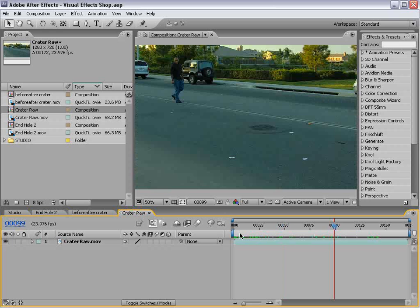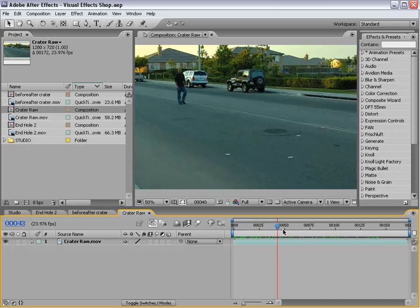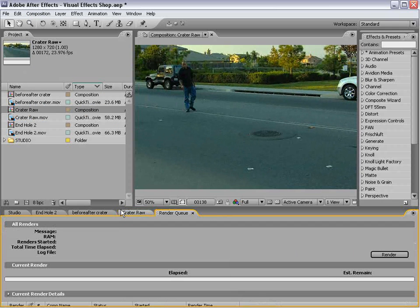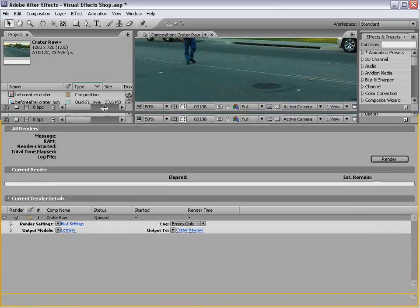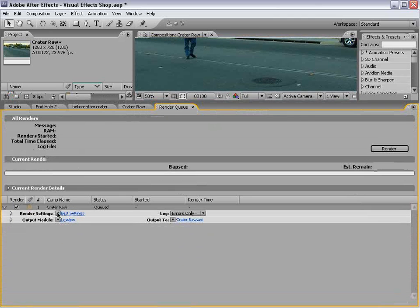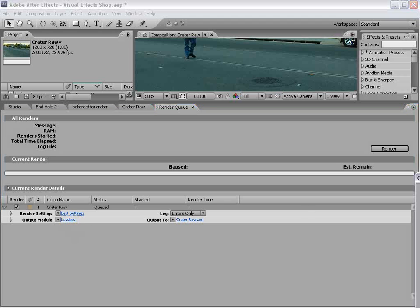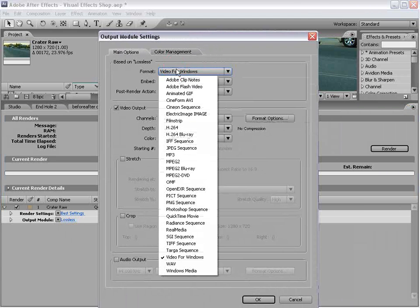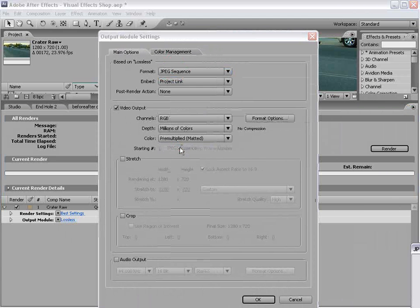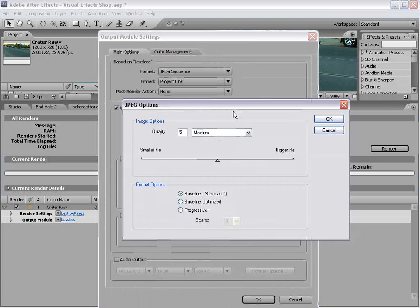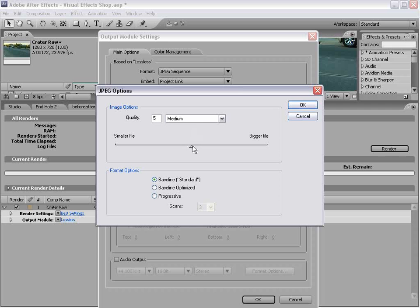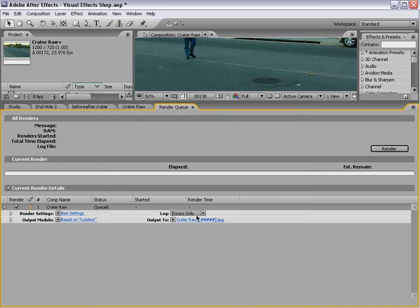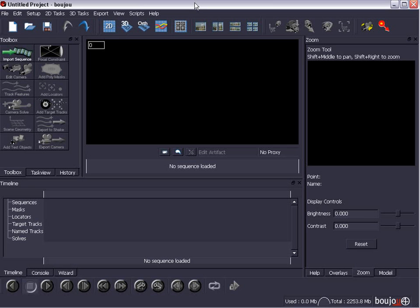What we're going to go ahead and do is export this shot into a JPEG sequence, so we'll choose add to render queue, make sure it's set to best, and then for the lossless mode, we're going to go in here, and we're going to change it to JPEG sequence, and make sure we set that to at least 10 or so. And we hit OK, and OK, and then just change the output to, and choose render.